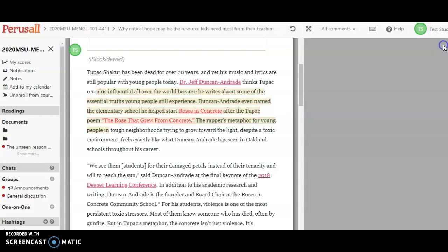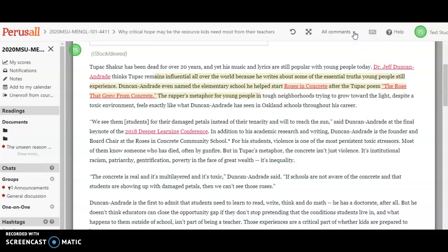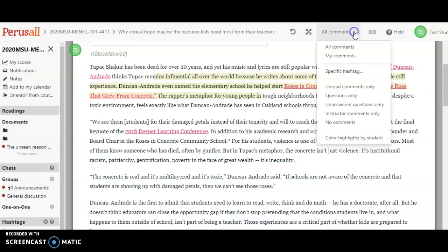Then I want to show you this other feature to get back to your comments. One way to make sure that you've left your eight is to go up here and just click on 'My Comments.' You can filter comments in a bunch of different ways up here.